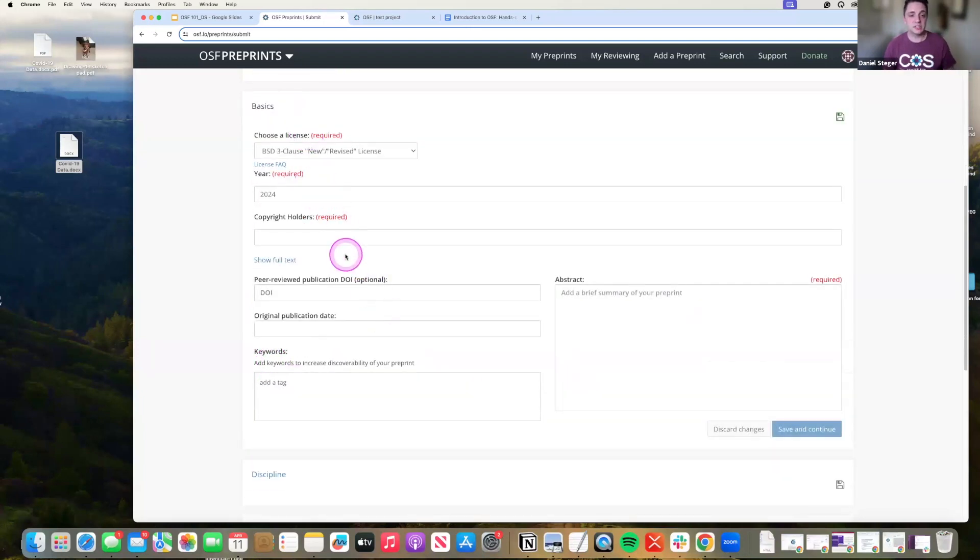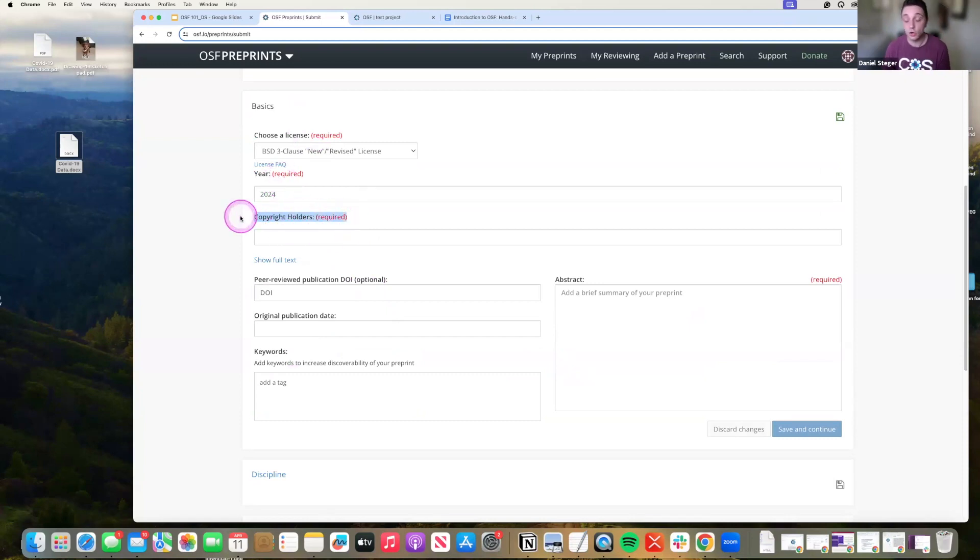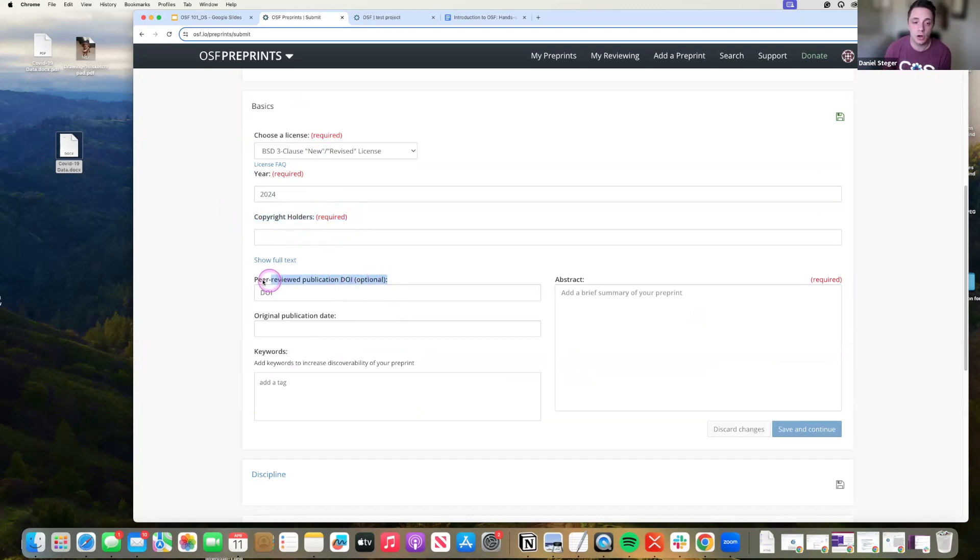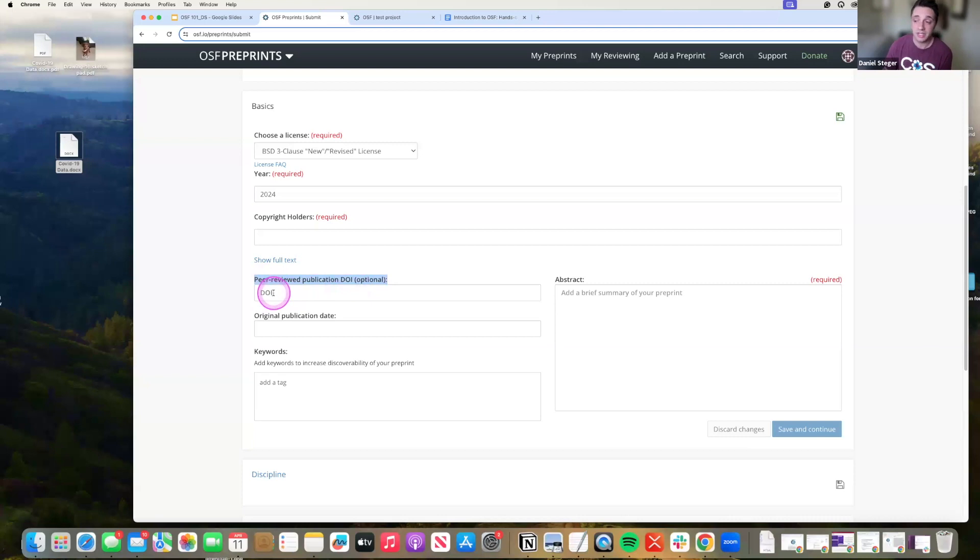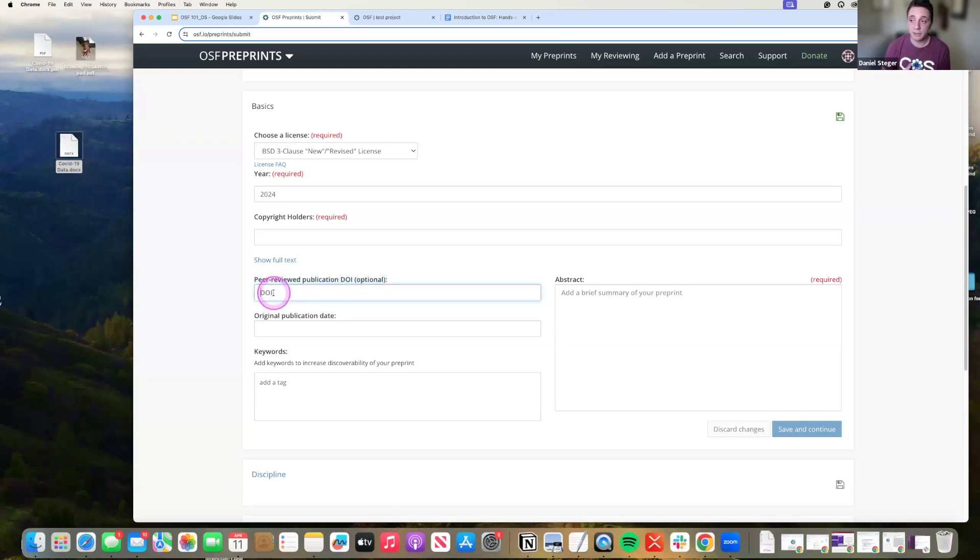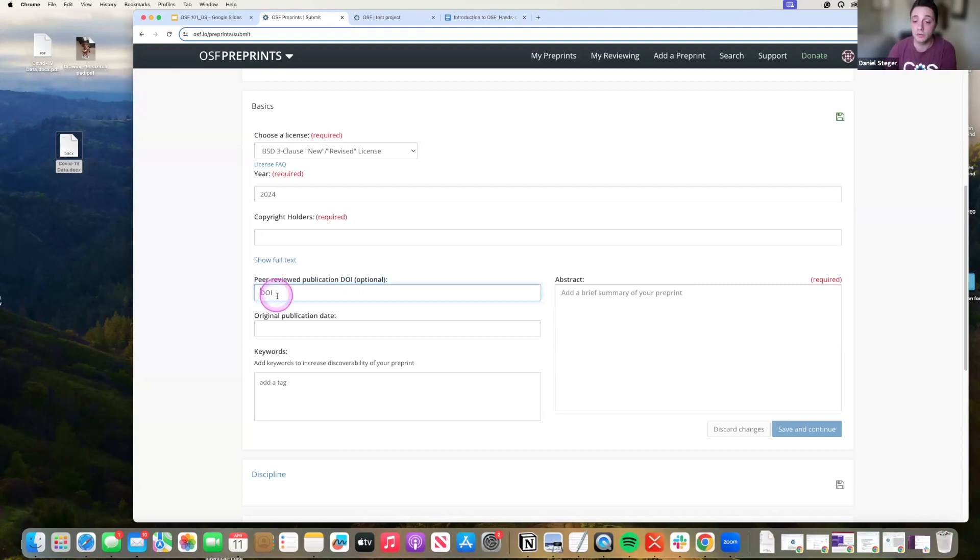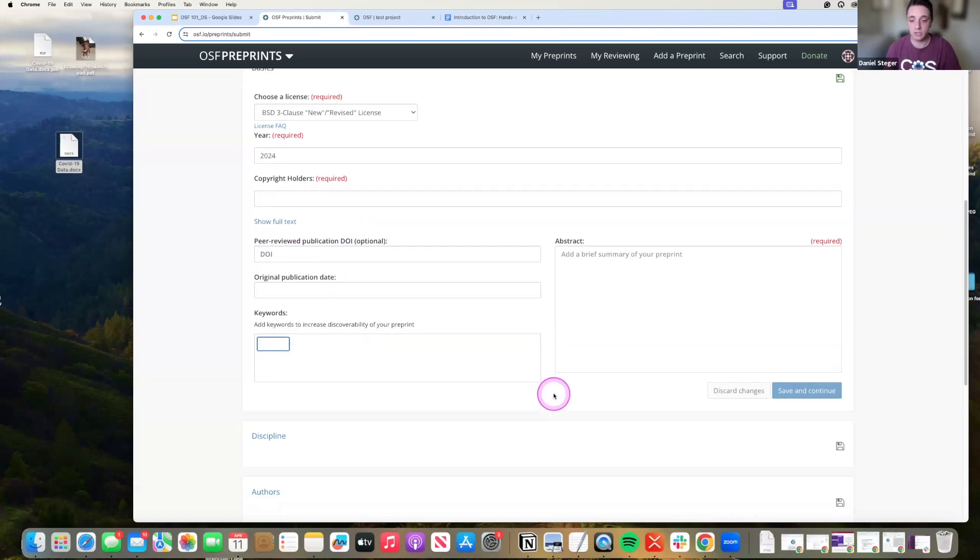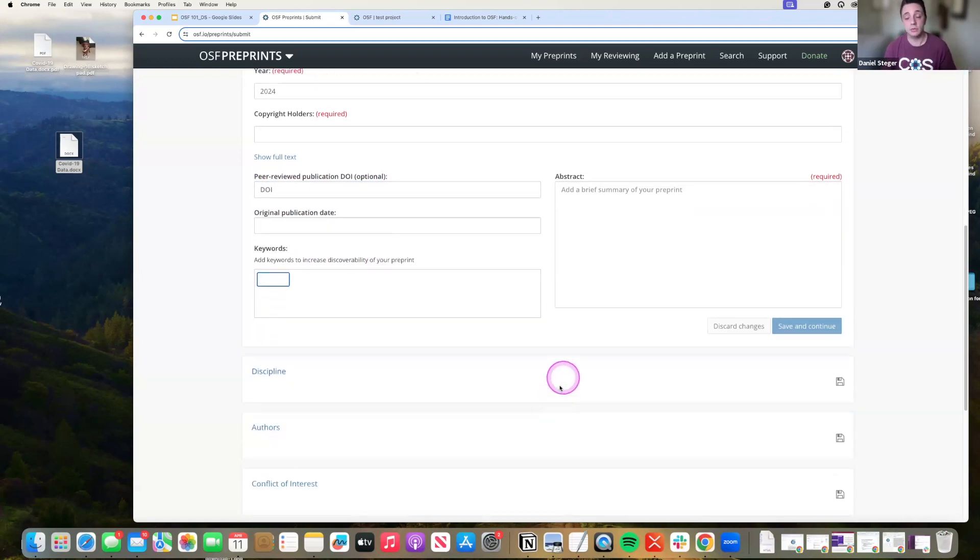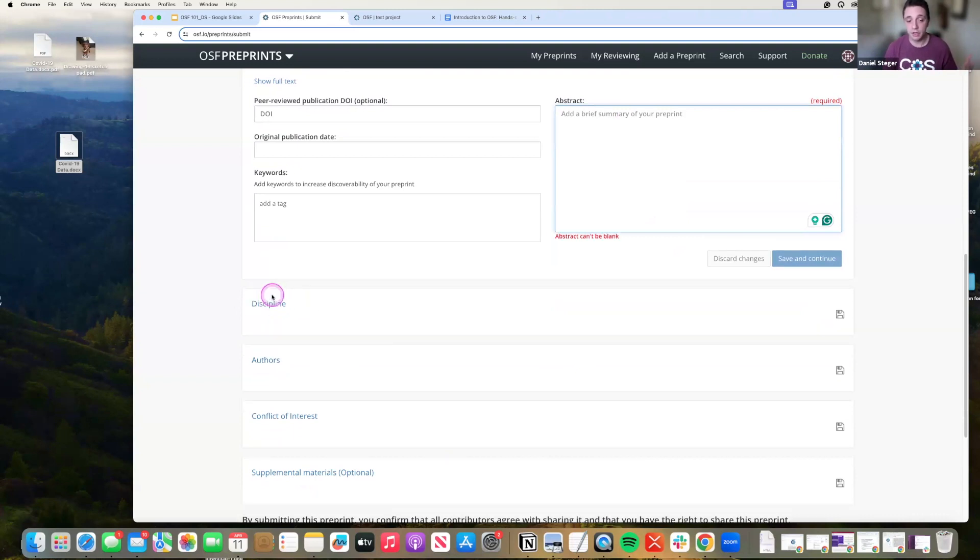Your basics. You want to make sure that you label who the copyright holder is or who will be contacted if someone has questions about the copyright. Did you already submit a peer-reviewed version of this? Is it already published? If that's the case, what you can do is you can take that DOI that was created and link it here. That gives the opportunity for anybody that finds your preprint to find the peer-reviewed publication version. Adding keywords are a great way of making sure people find you in searches. Adding an abstract helps them figure out what you're doing.